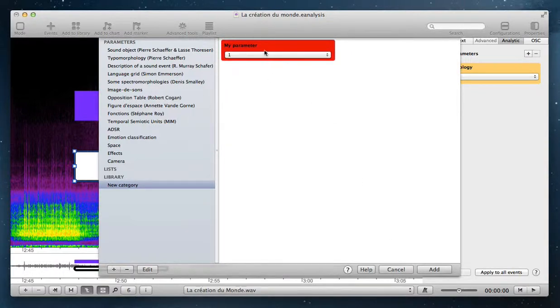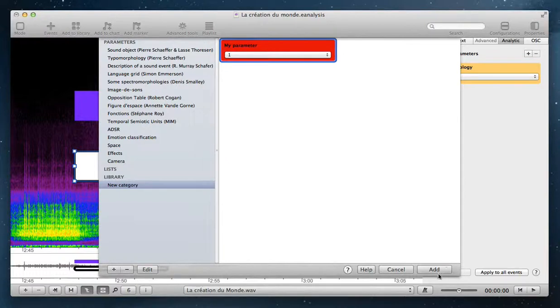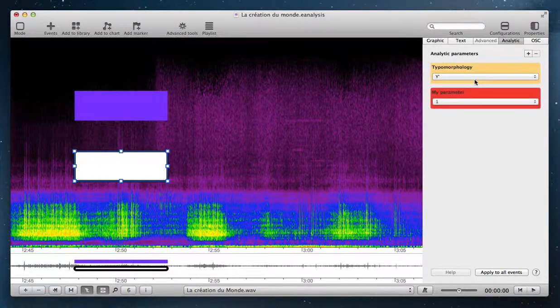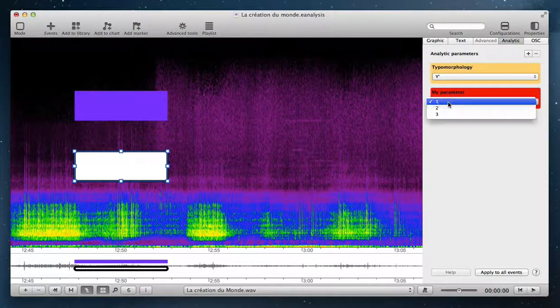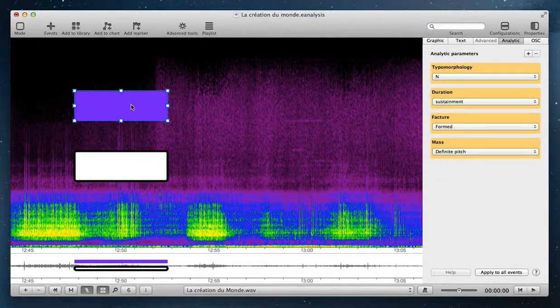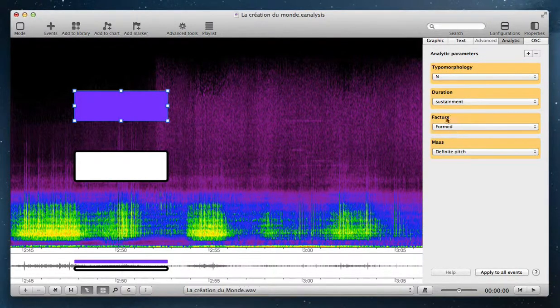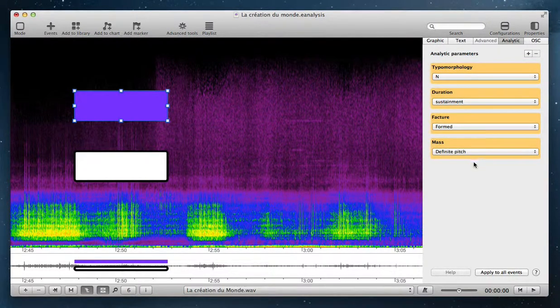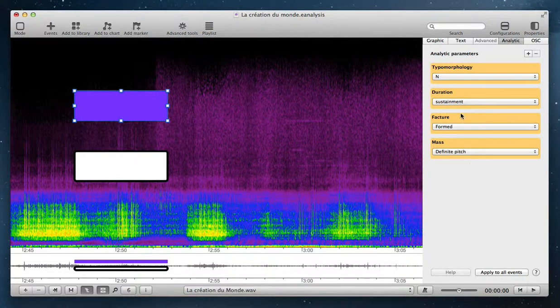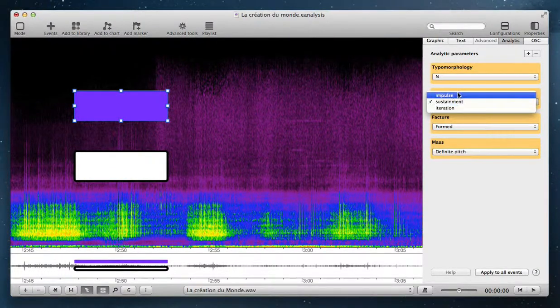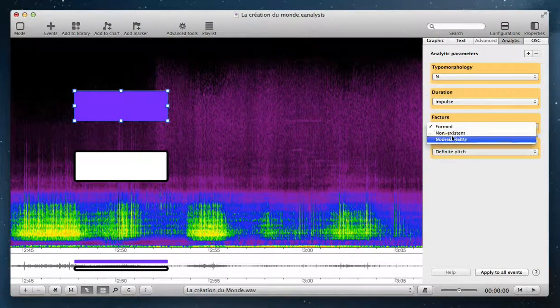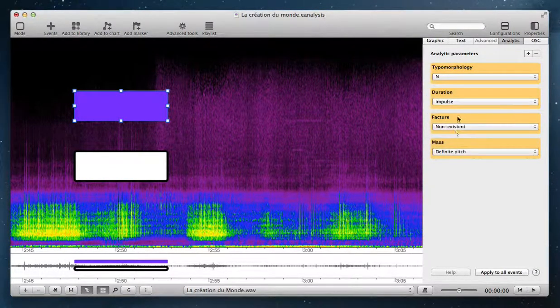Then you have your parameter. You can select it and add it to your analysis. In analytic parameters, you have one or several analytic properties, and you can change the value of these properties.